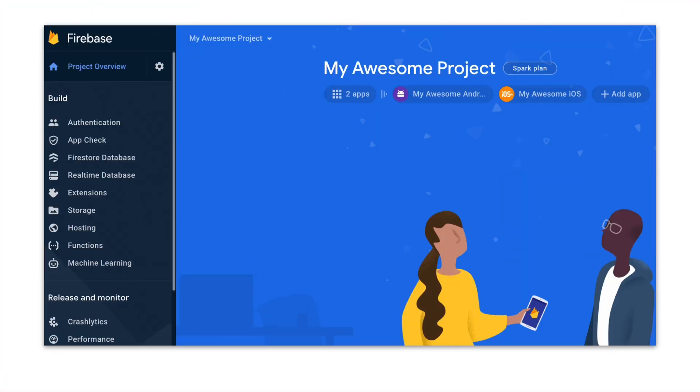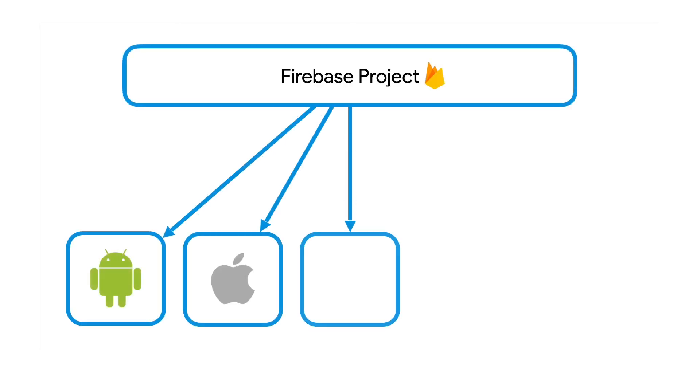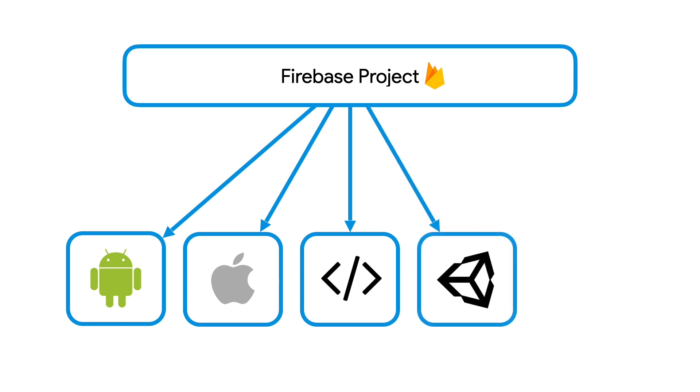When you open a project on your Firebase console, you can register each of your apps platform variants with your Firebase project. And if you've already followed one of the Getting Started videos that we mentioned earlier, you will see that app listed right here. This page may look a little different for you now because we're always working to improve the Firebase console, but the general concepts won't change. At the moment, you can register apps for Android, Apple, and web platforms, including your apps built with Unity or Flutter.